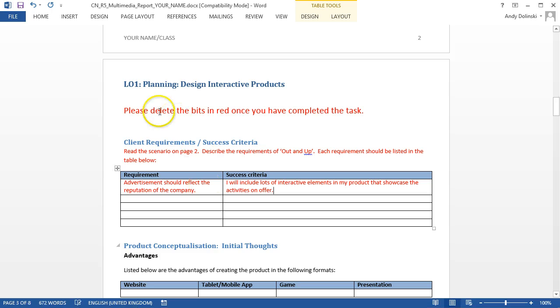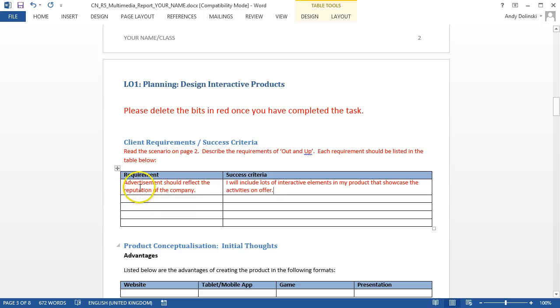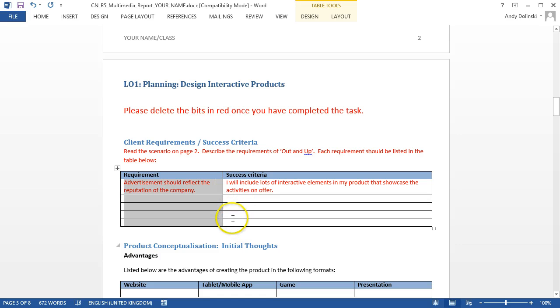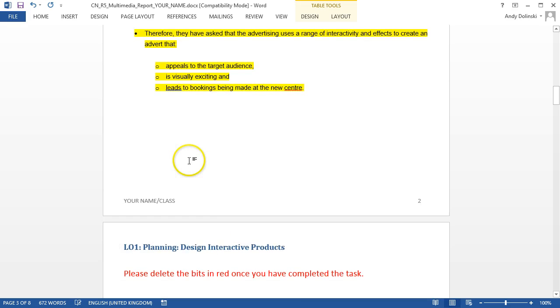So here's how it works. Under the client requirements and success criteria you're going to have a table. If you're going for a pass all you need to do is list out the requirements and you're going to need a minimum of five so you're just filling in this column. If you're going for a merit then you need to for each requirement explain what it is you're going to do and you need eight requirements.